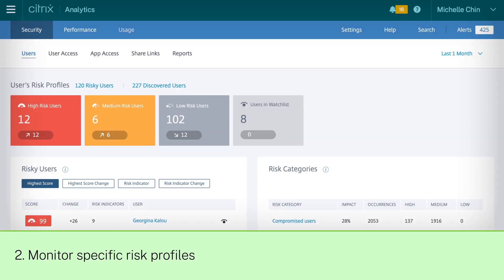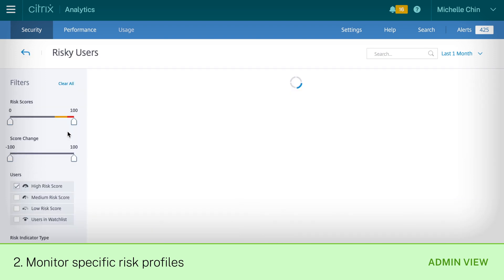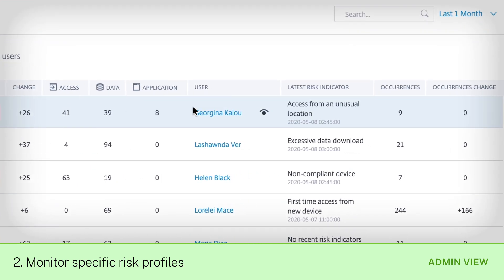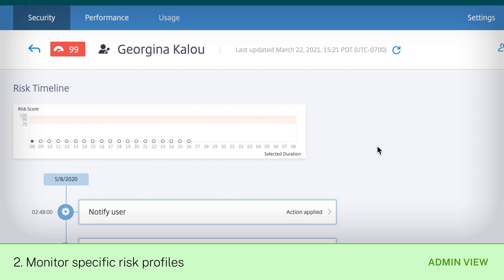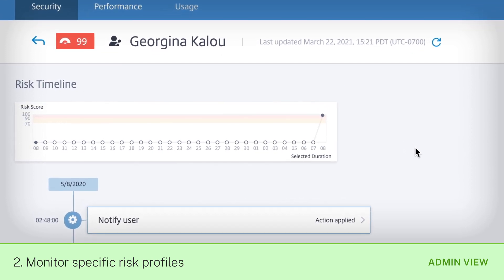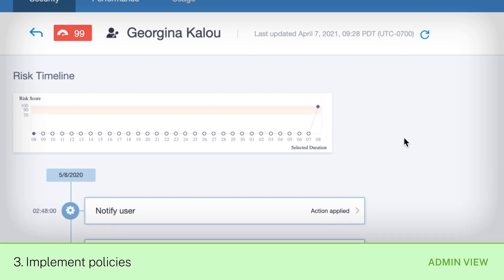You can select a risk profile evaluation and drill into a specific profile to see the anomalous behavior that's been detected. What happens once it's detected is up to you.